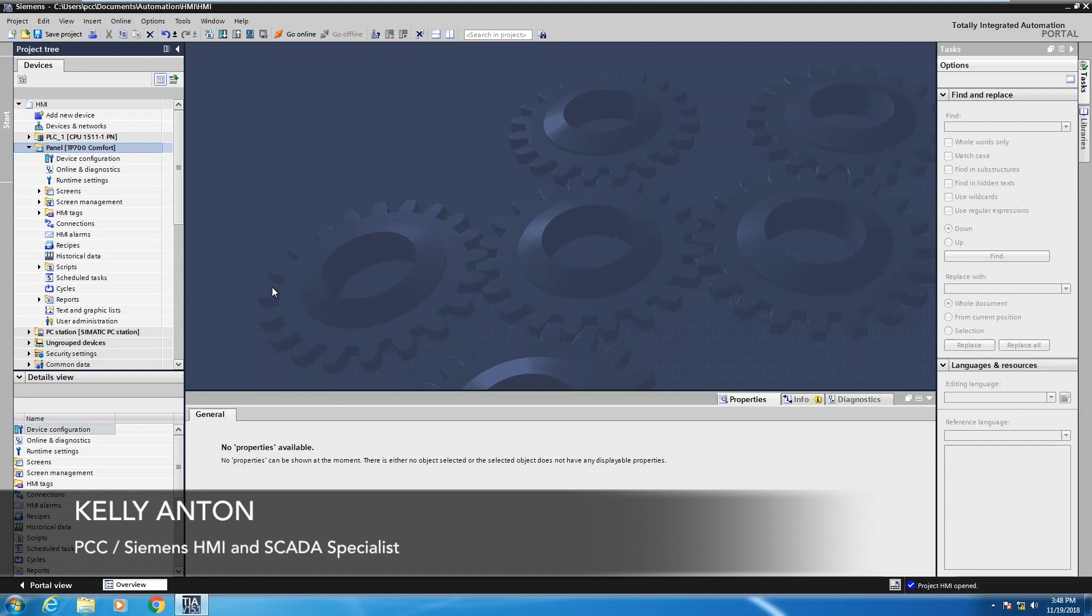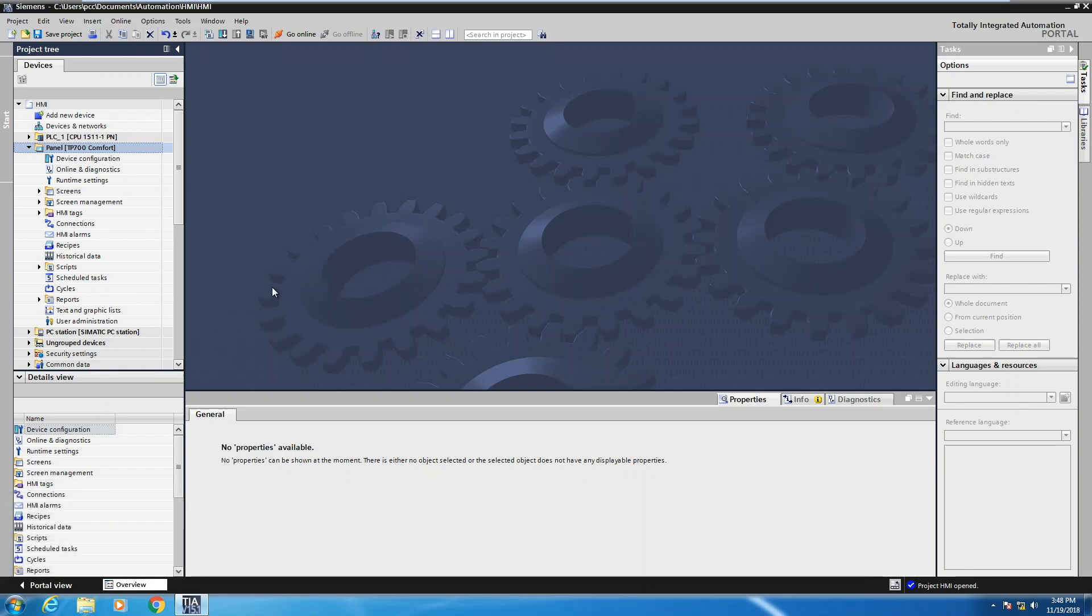Hello, my name is Kelly Antone, Siemens HMI and SCADA specialist with PCC. In this lesson I'm going to show you how to work with tags in your comfort panel project.